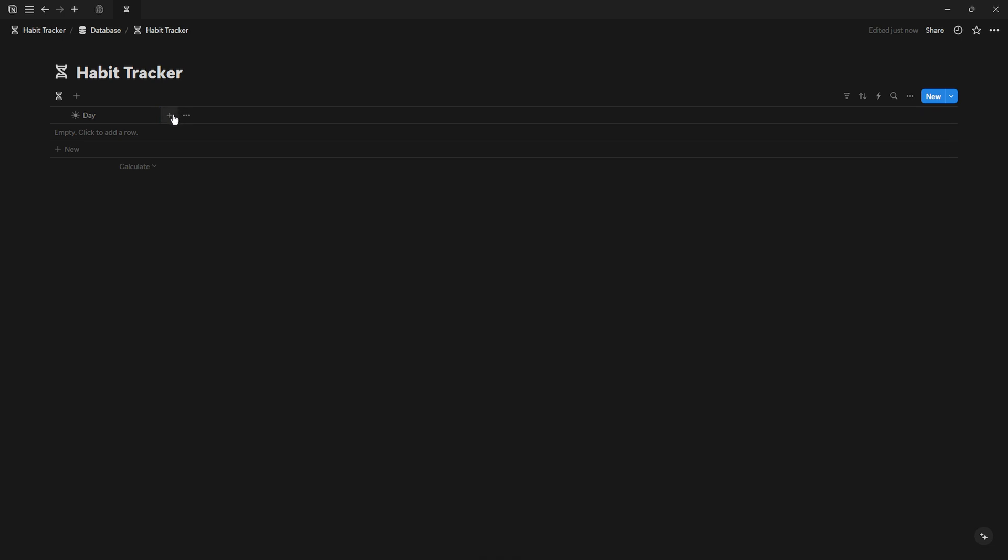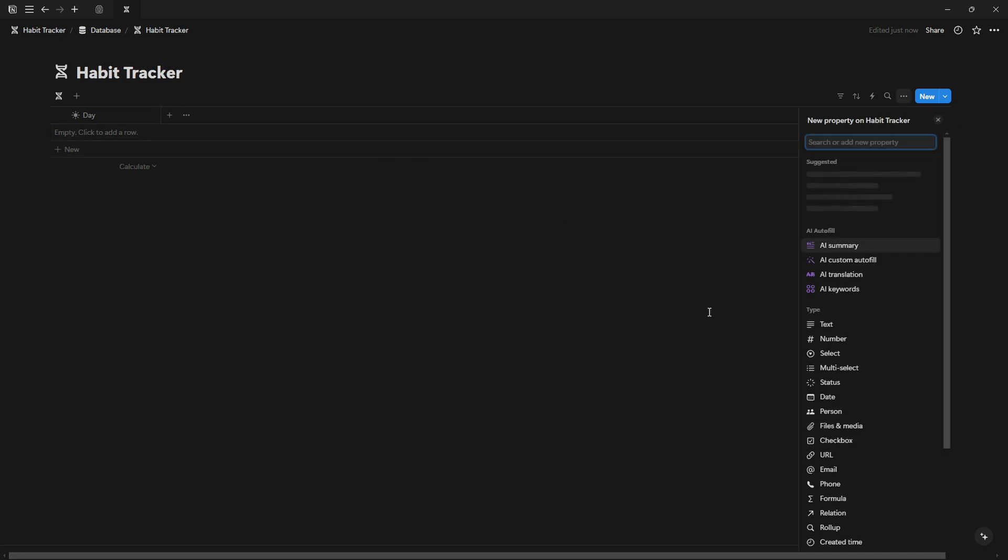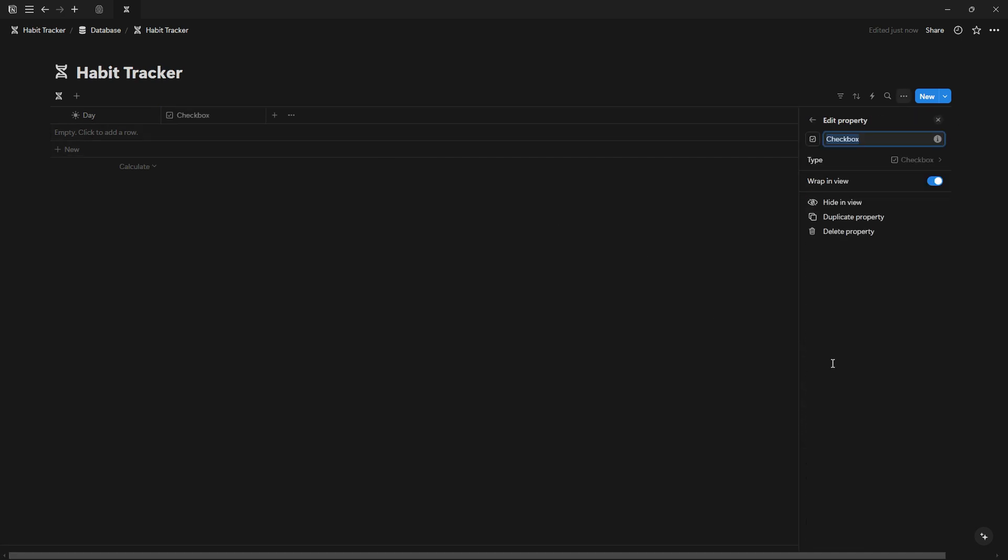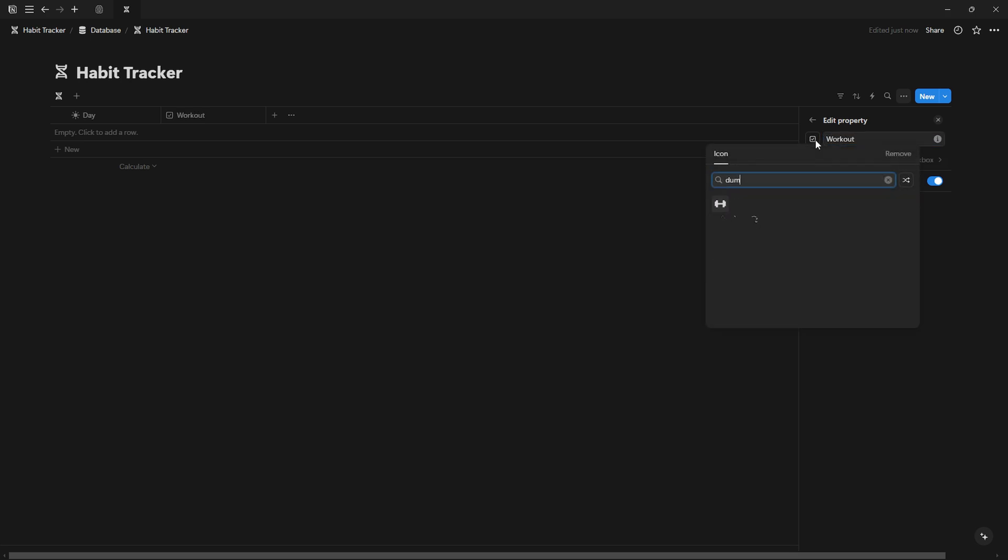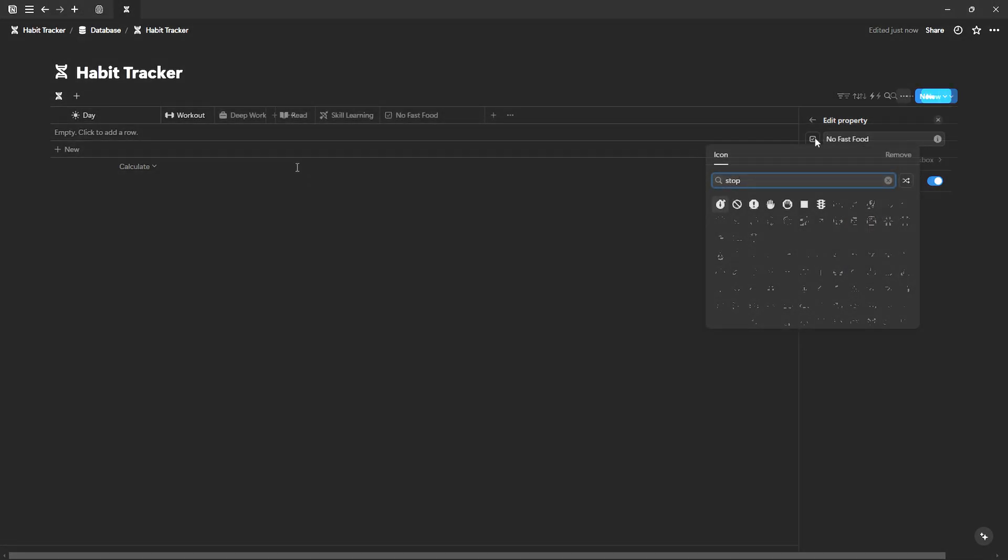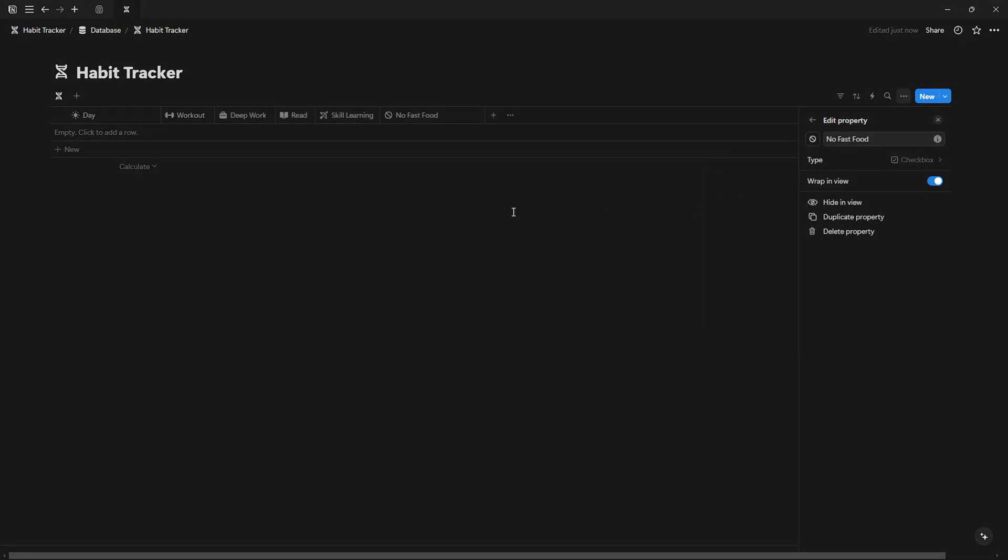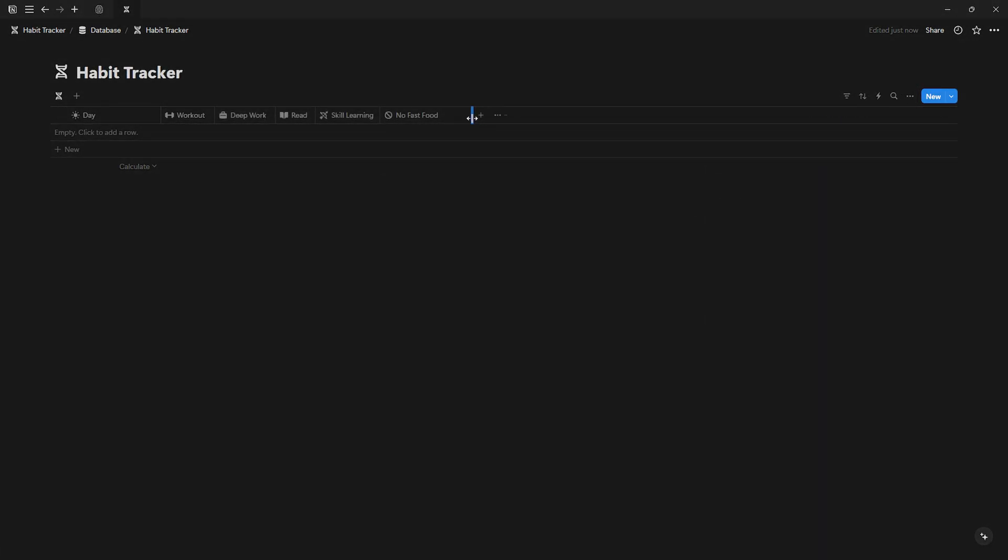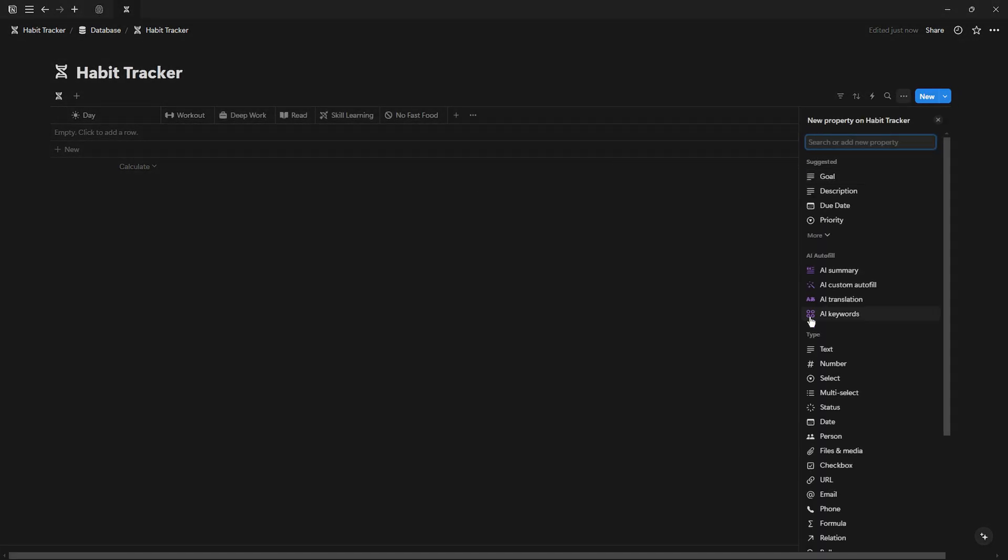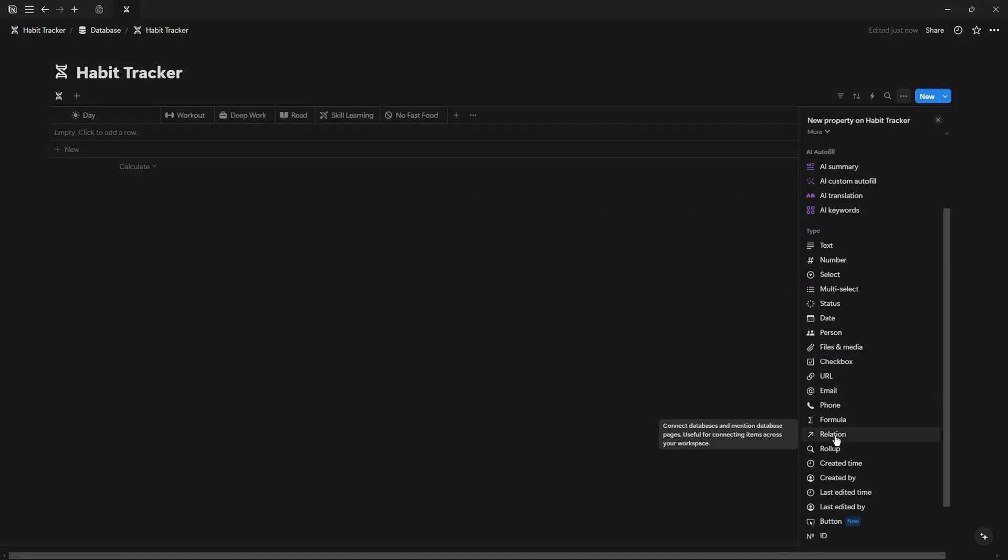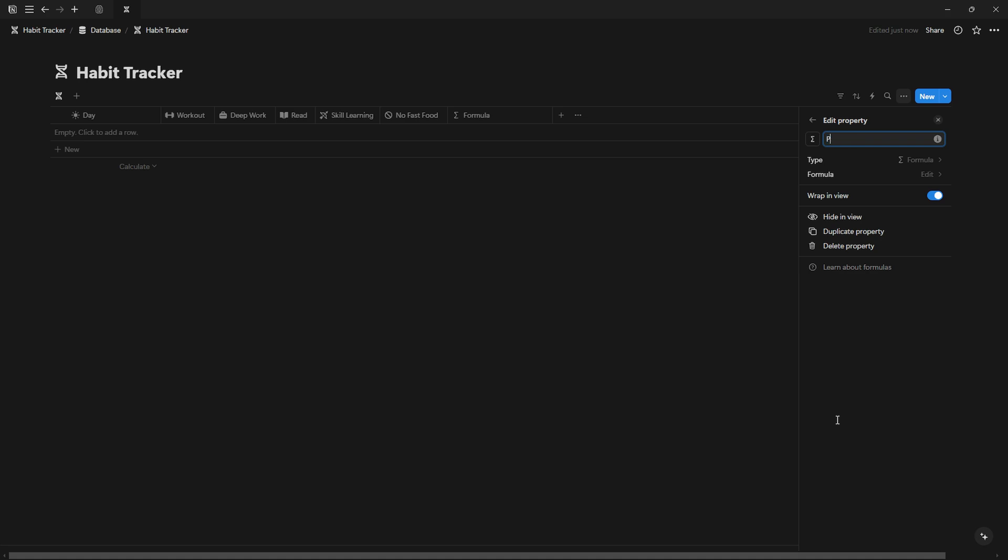Add a checkbox property for each habit you want to track. Label the checkbox with your habit name and choose an icon to represent it. Add a formula property named Progress to track your daily progress.